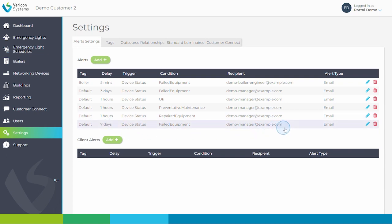In this example, I have set up an escalation email which informs the manager if the boiler already in failed condition still remains in failed condition 7 days after the original fault.